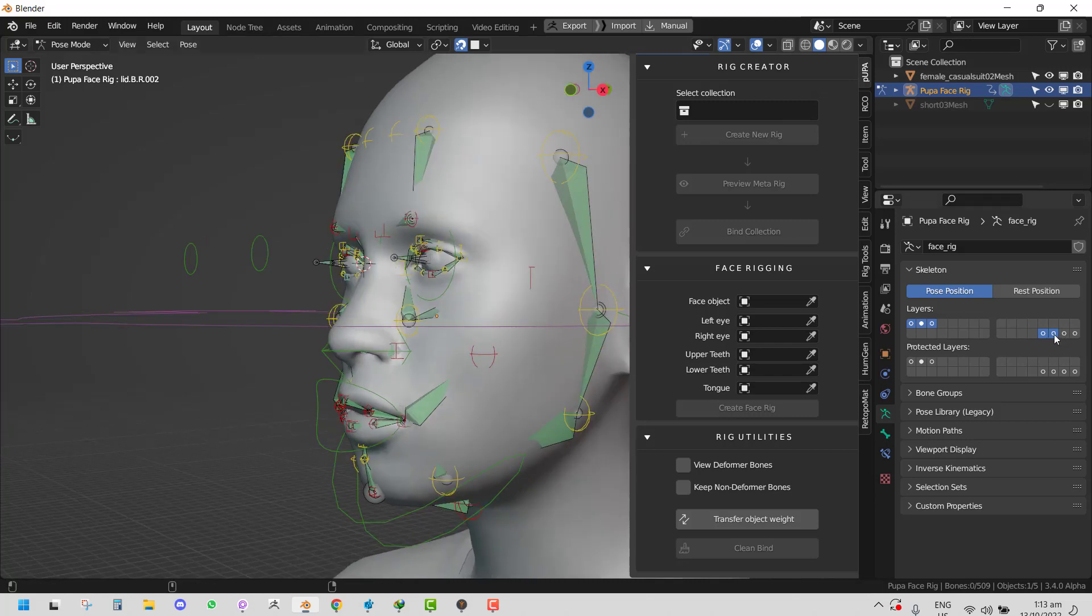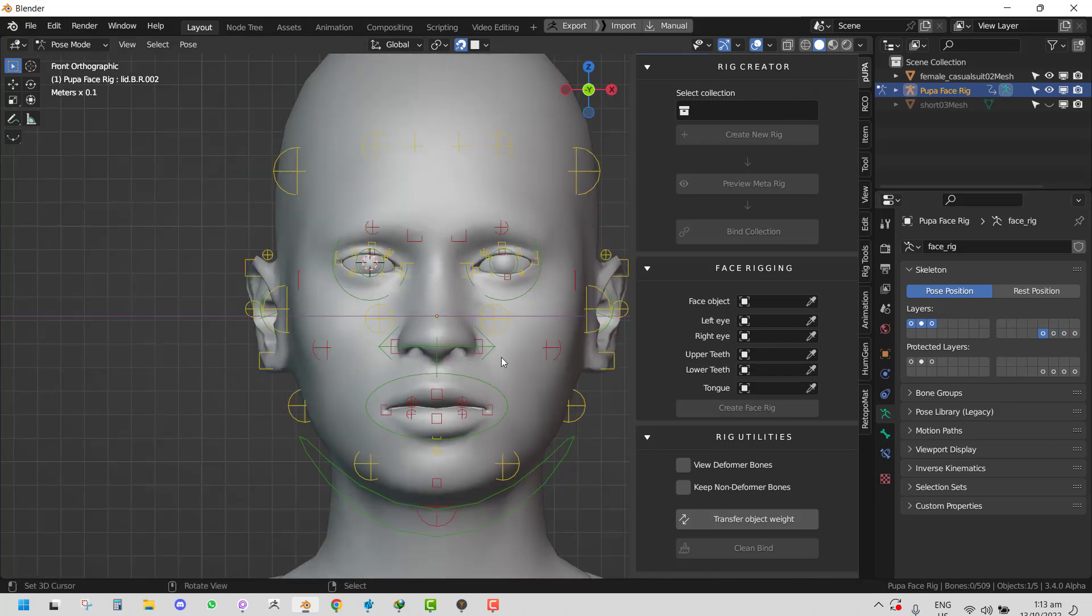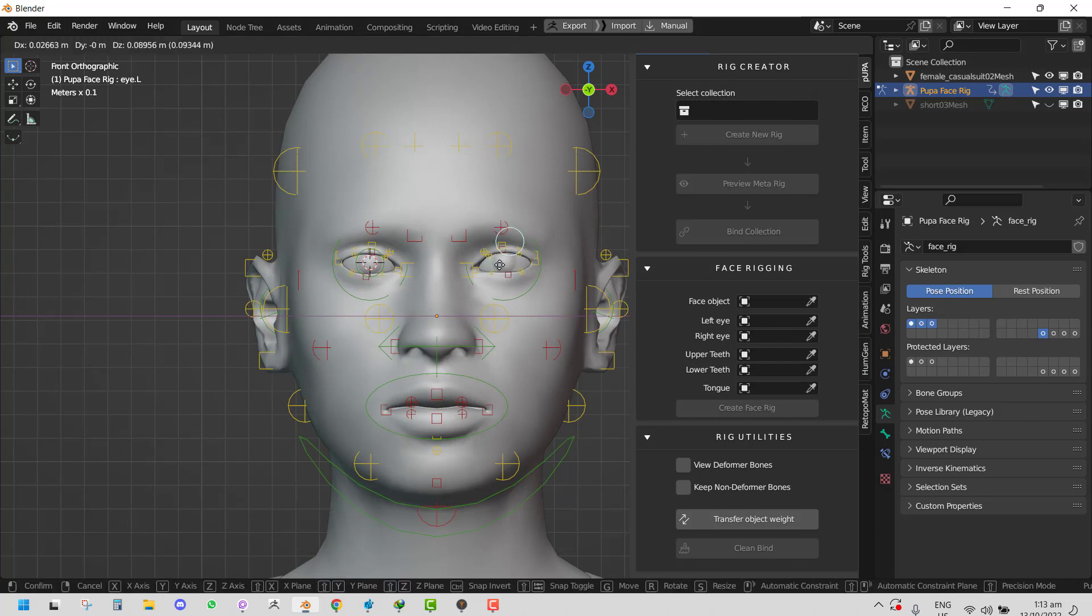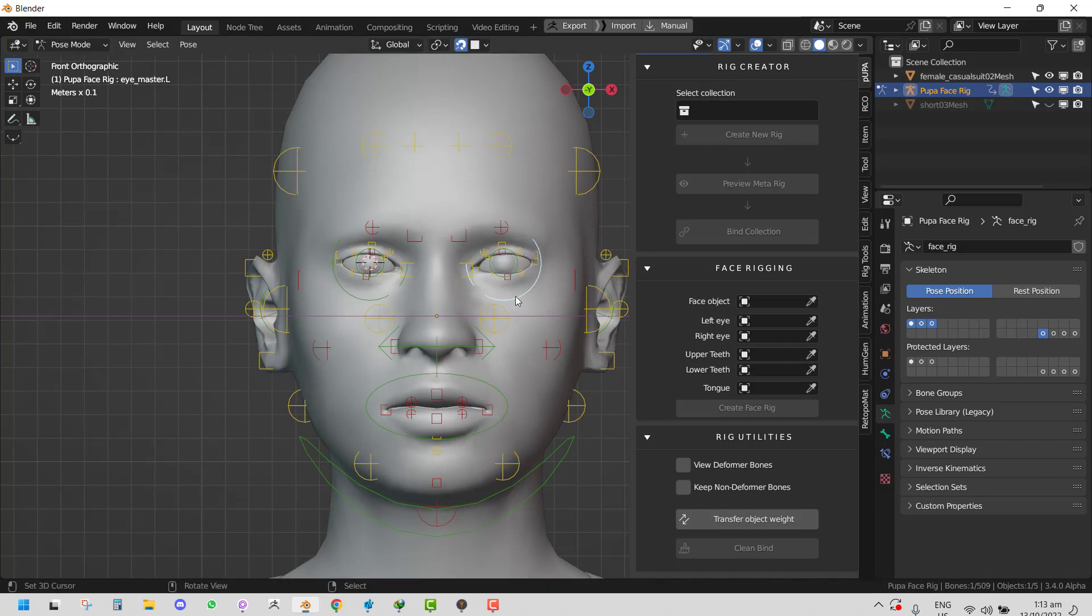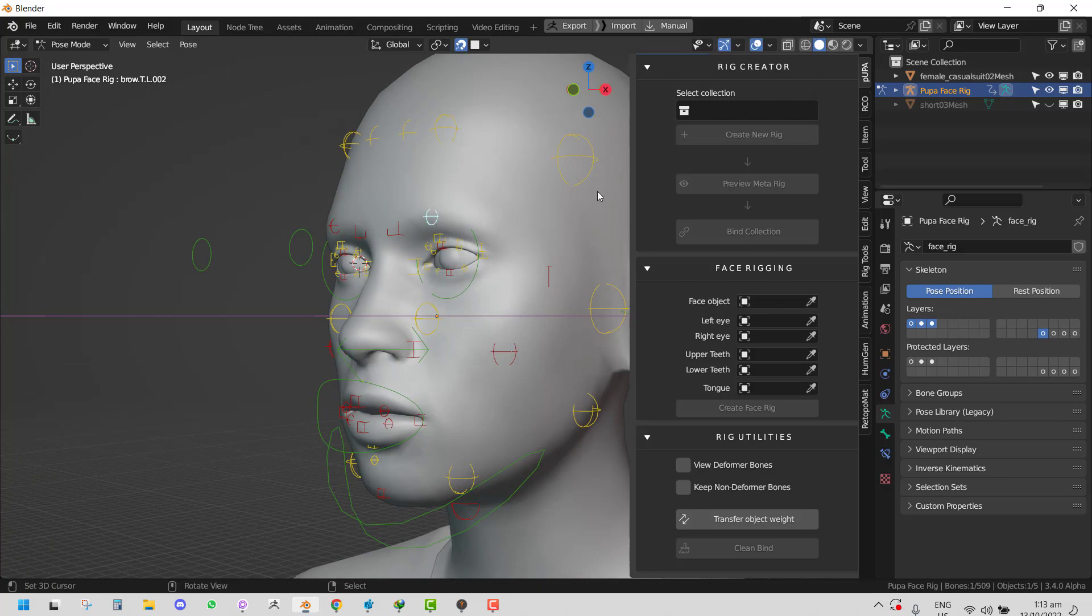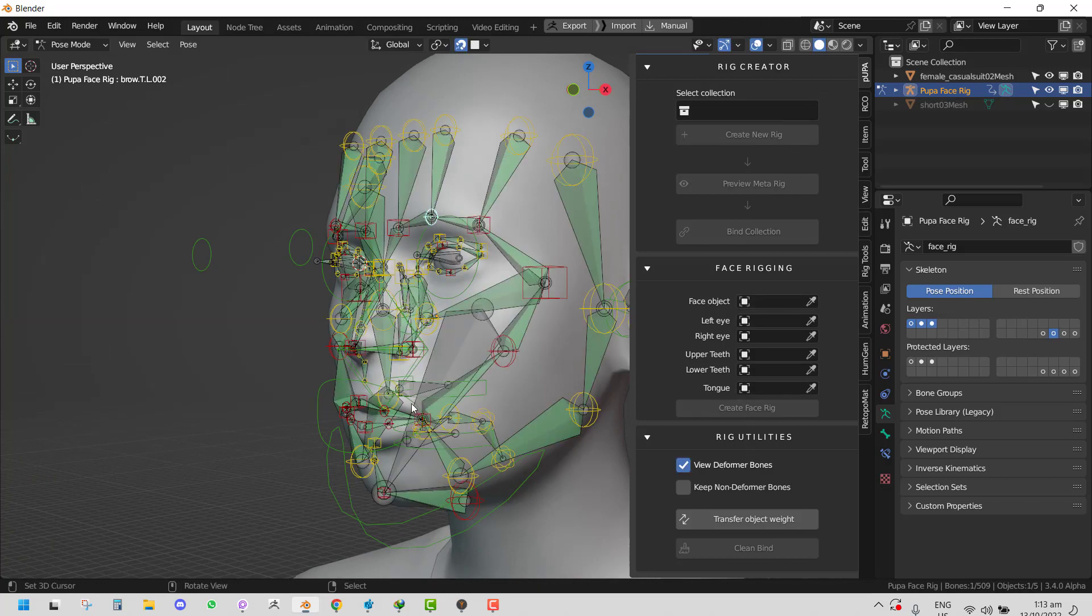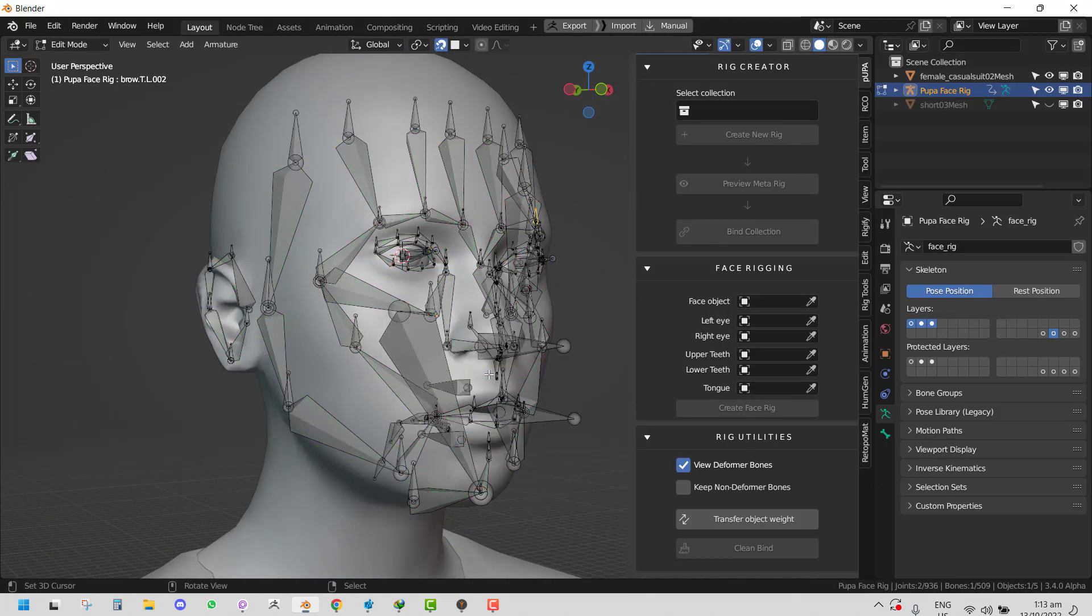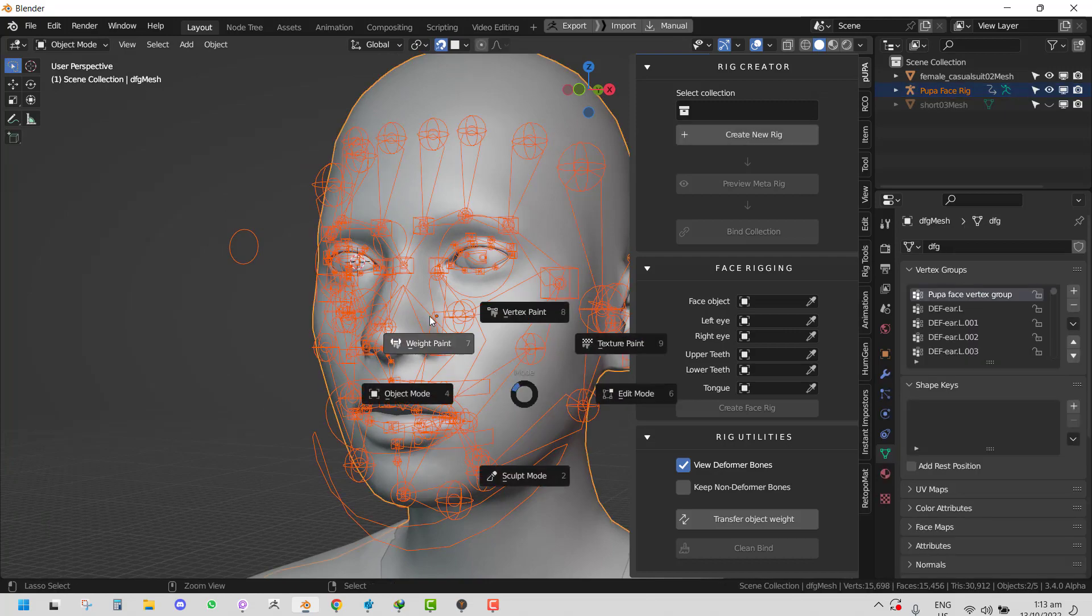Once you're happy, you can click on Finalize and you have your rig. You can hide the layers which you don't need and you're good to go. This still works with the Popa features - you could preview your deformation layer if you want to go in and start weight painting.